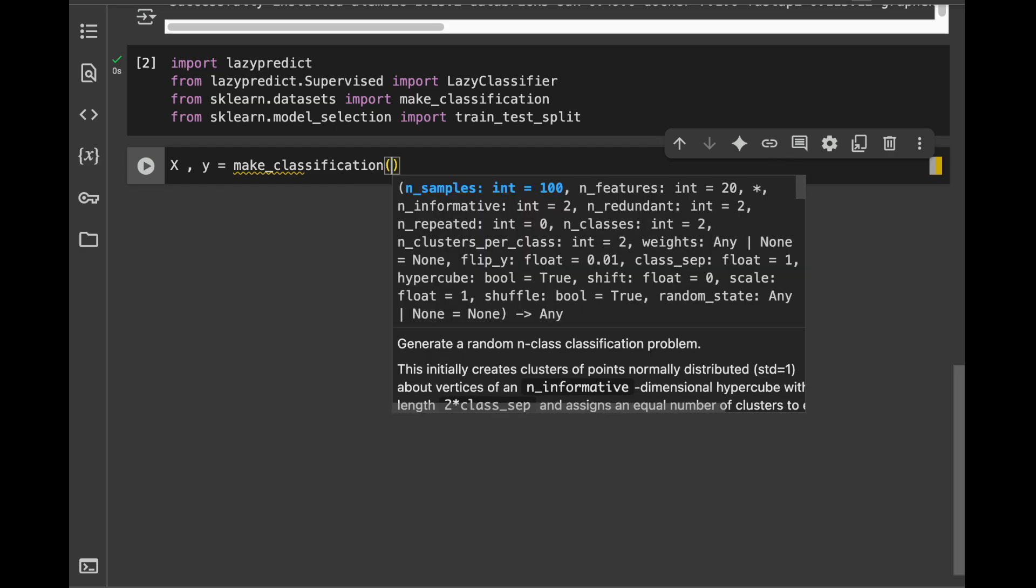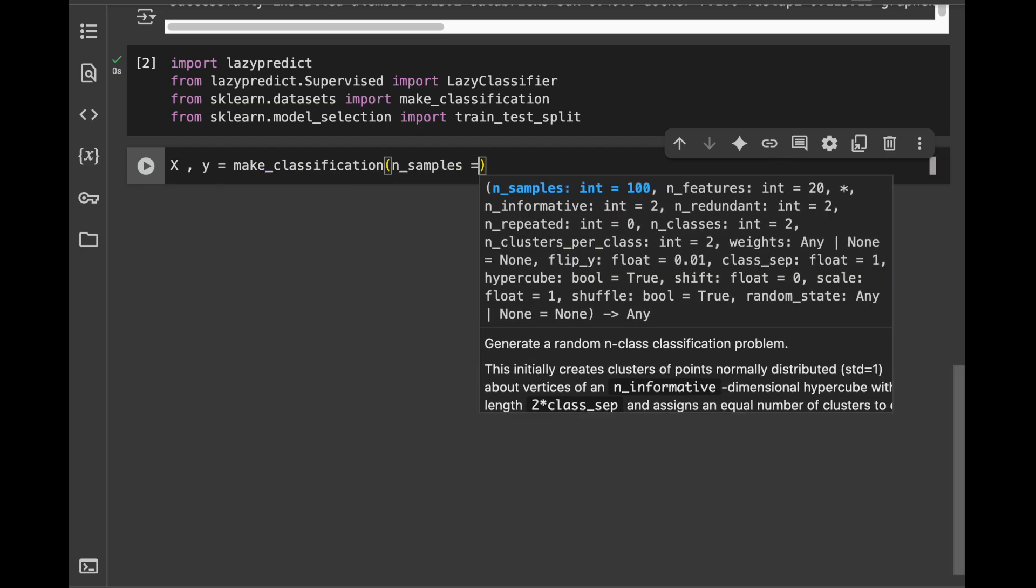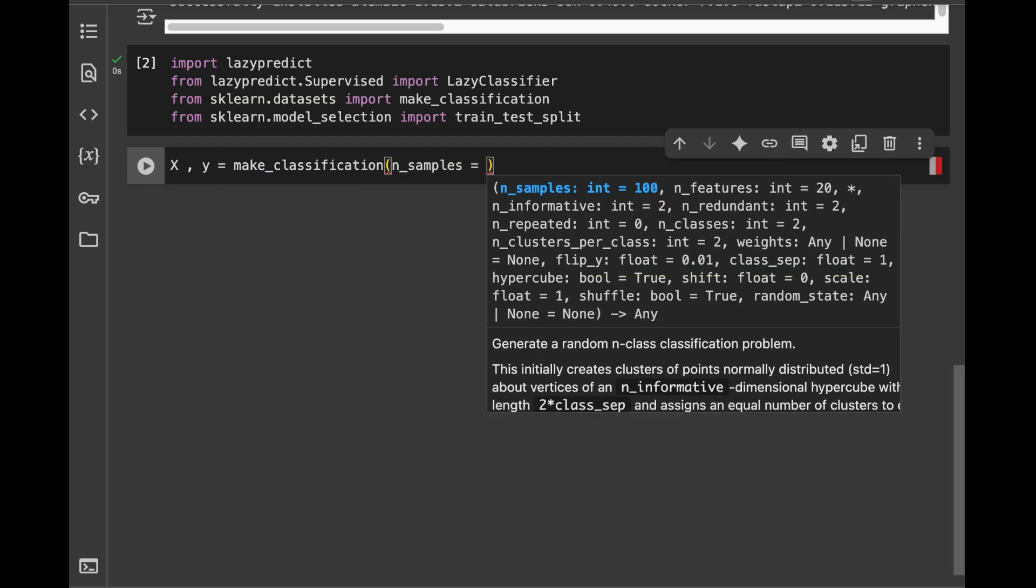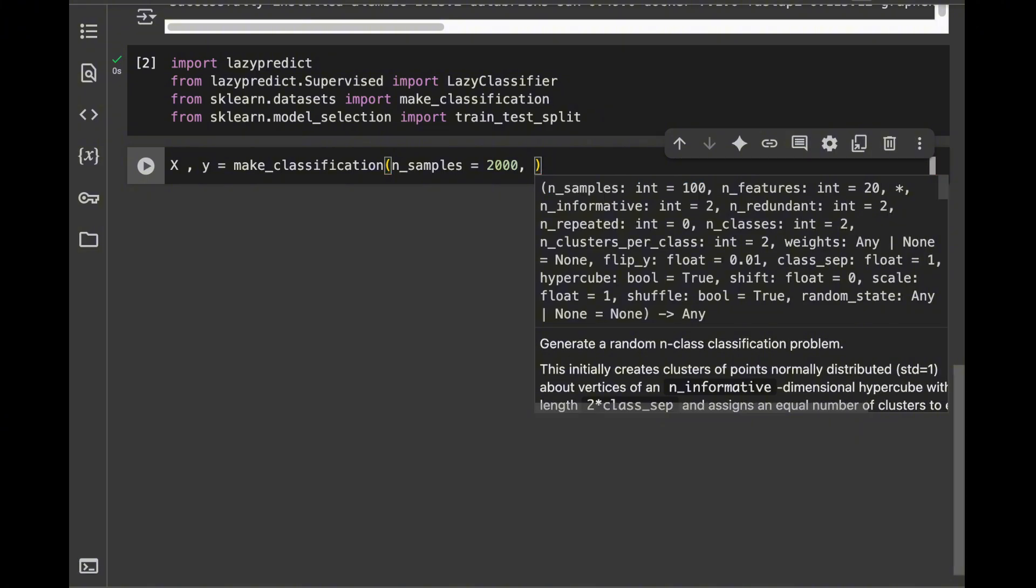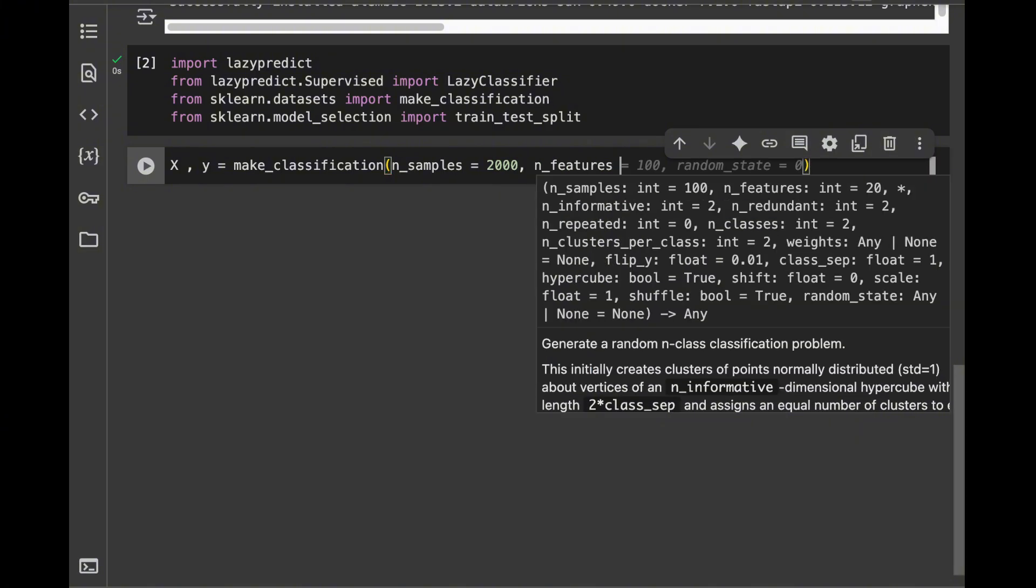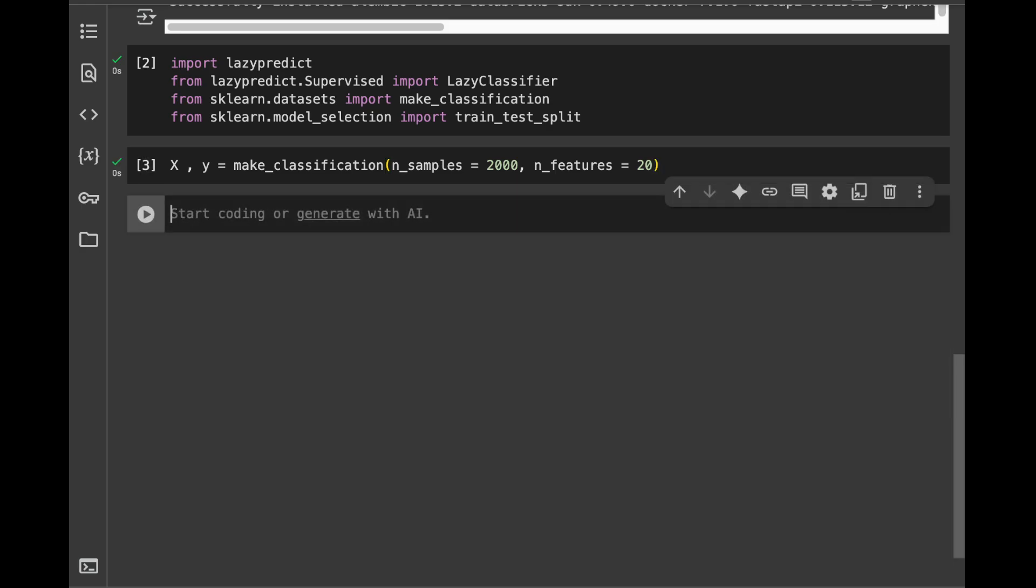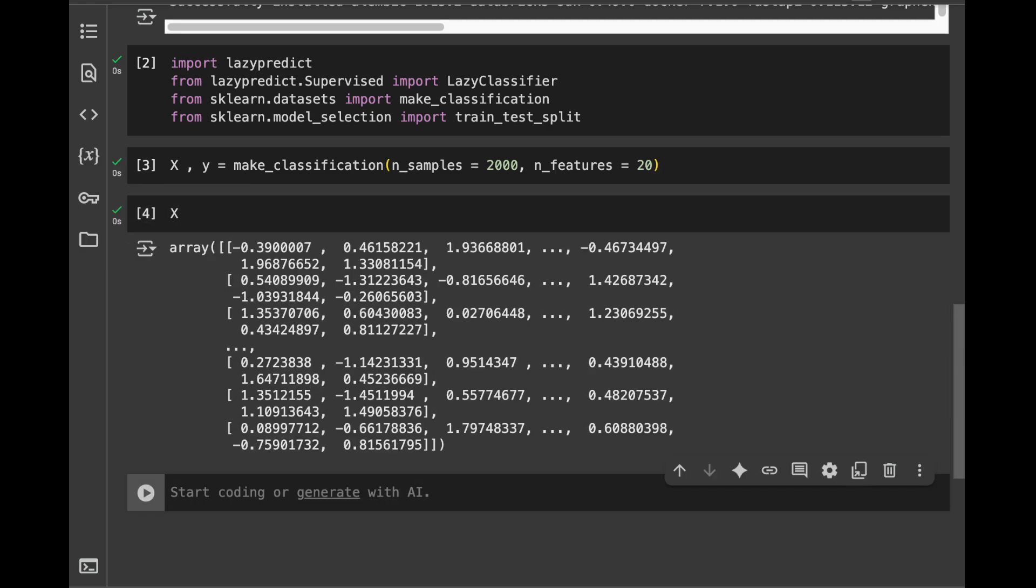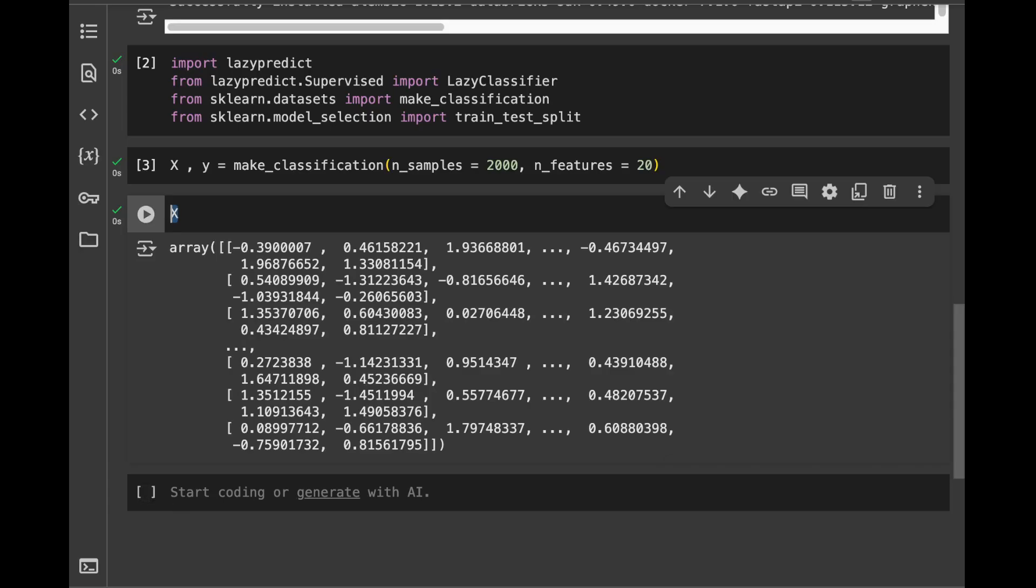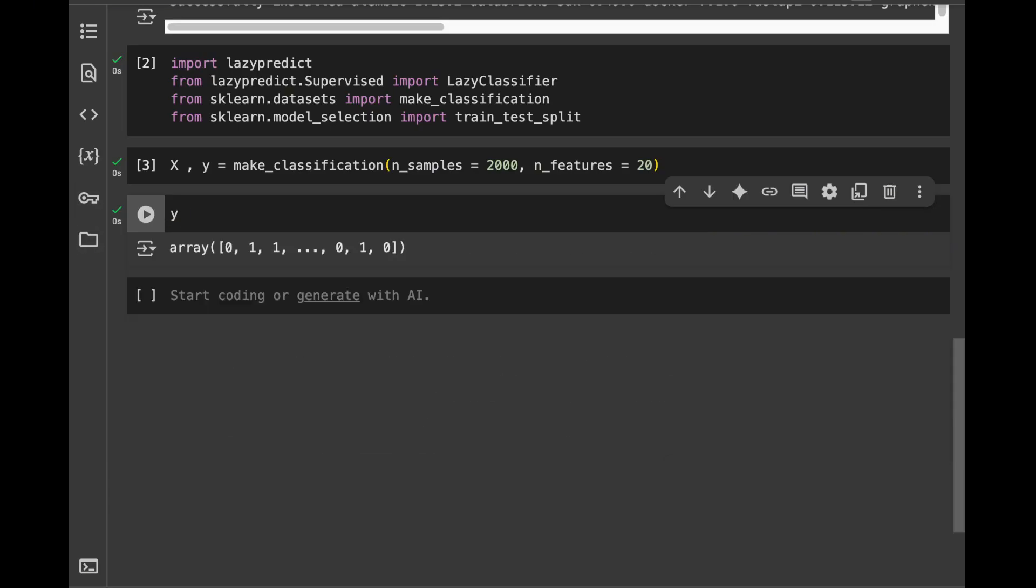I will say make_classification. And let's say n_samples, I'm going to set this like 2000 and I'm going to say n_features 20. And it's going to be enough. And let's see our X here. We have data like this. And on our target, we're going to see that we have a binary classification problem. We have ones and zeros. Great.